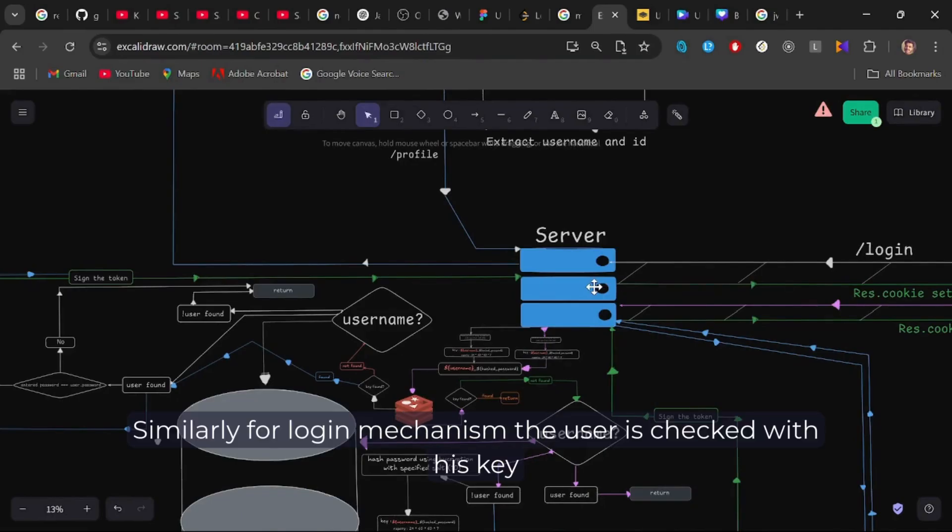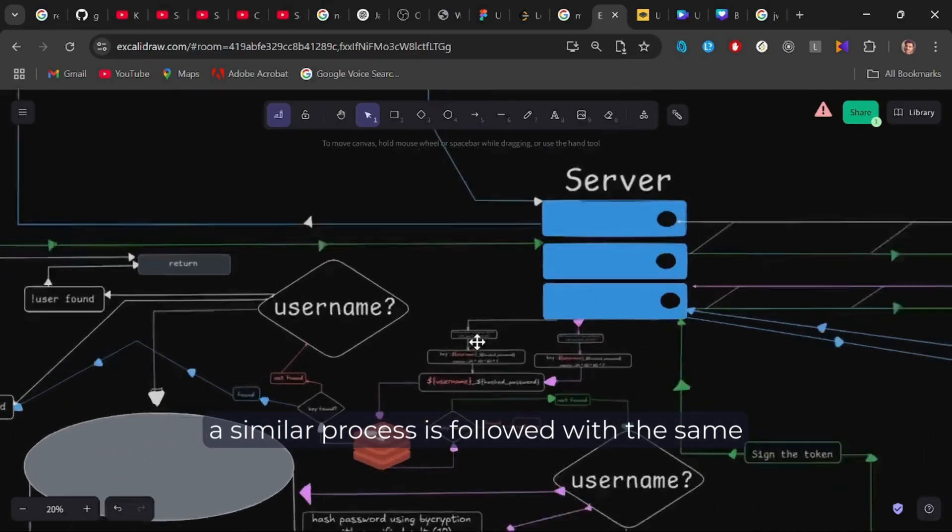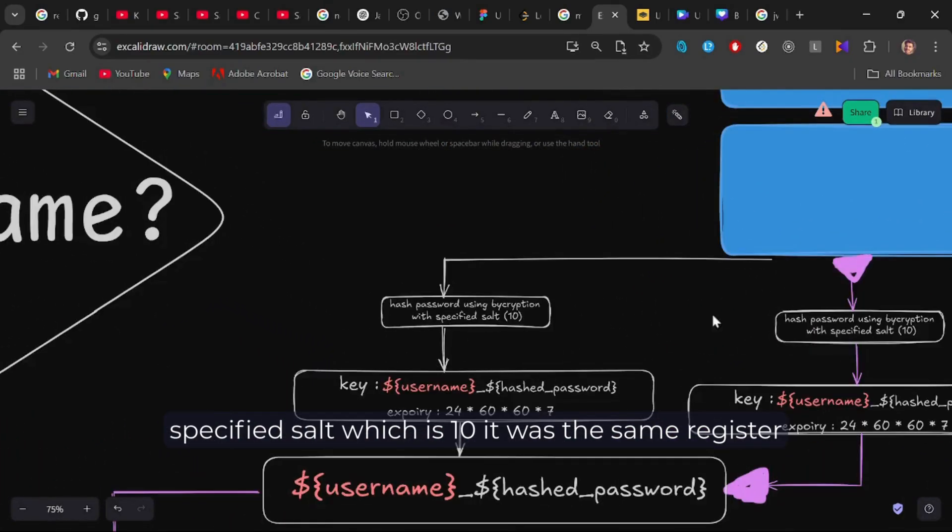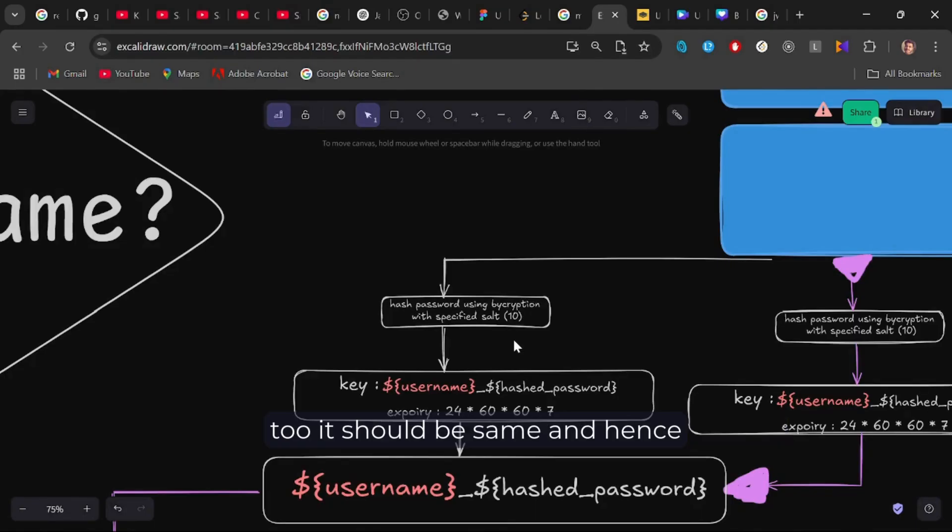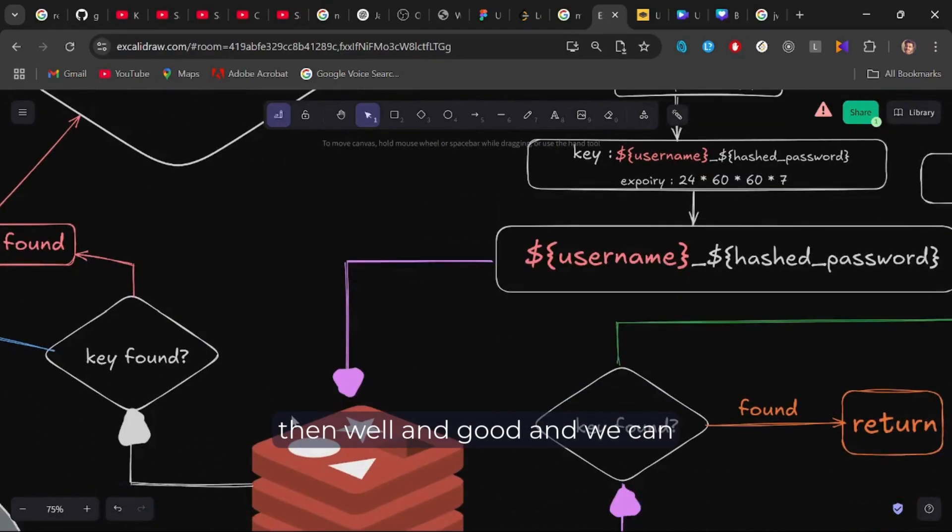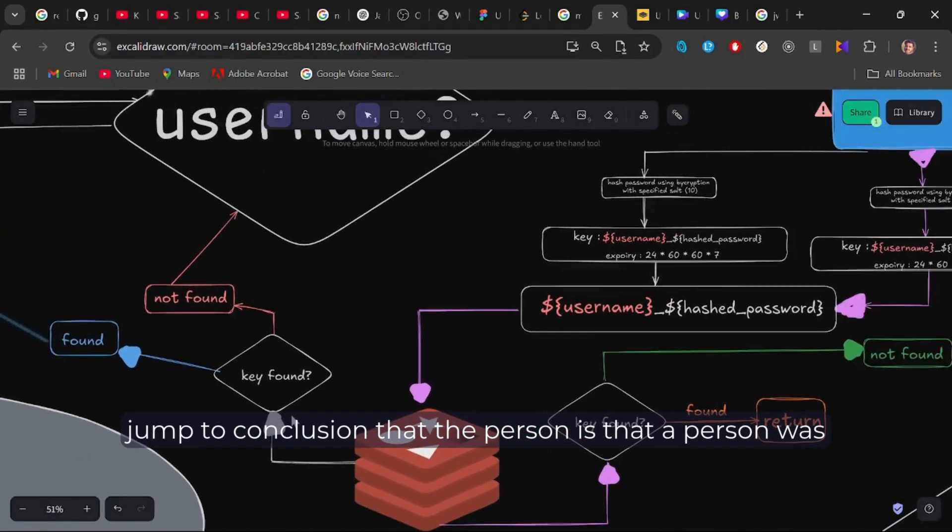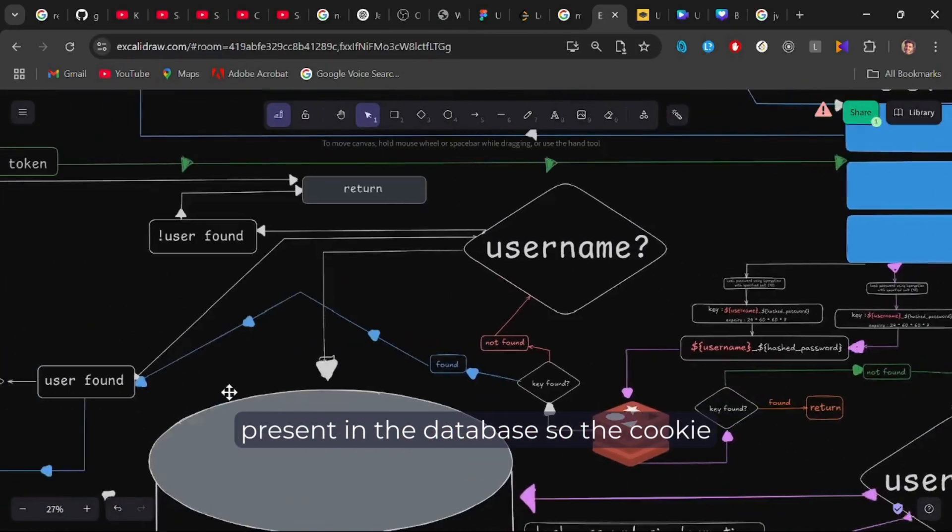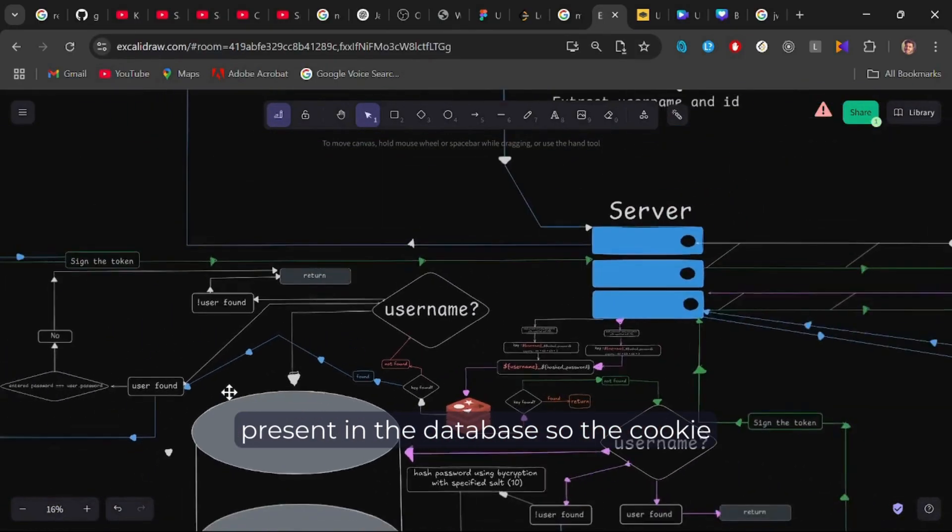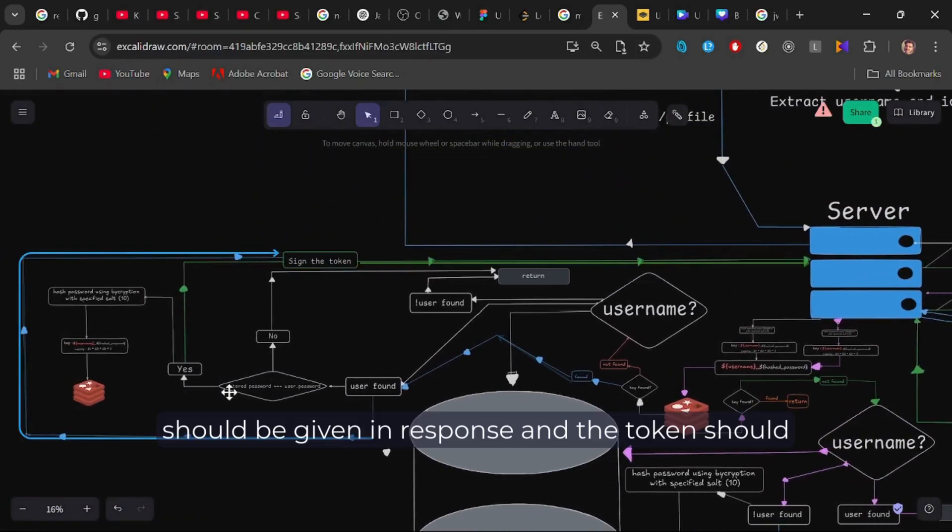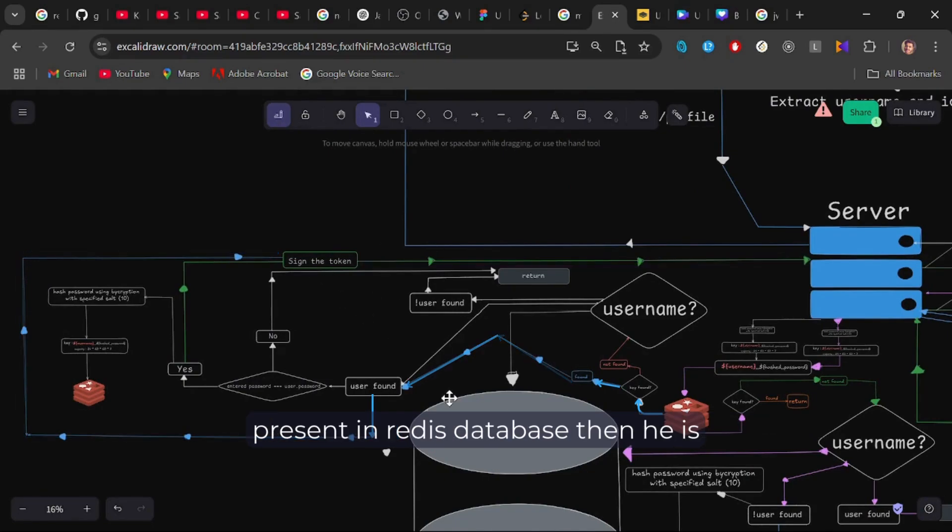Similarly, for login mechanism, the user is checked with his key made up of username and bcrypted password. A similar process is followed with the same specified salt, which is 10. It was the same in register too. It should be same. And hence, if the key is found in the Redis database, then well and good. And we can jump to the conclusion that the person was present in the database. So the cookie should be given in response and the token should be signed. If the person was not present in the Redis database, then he is checked again in the primary database through his username.